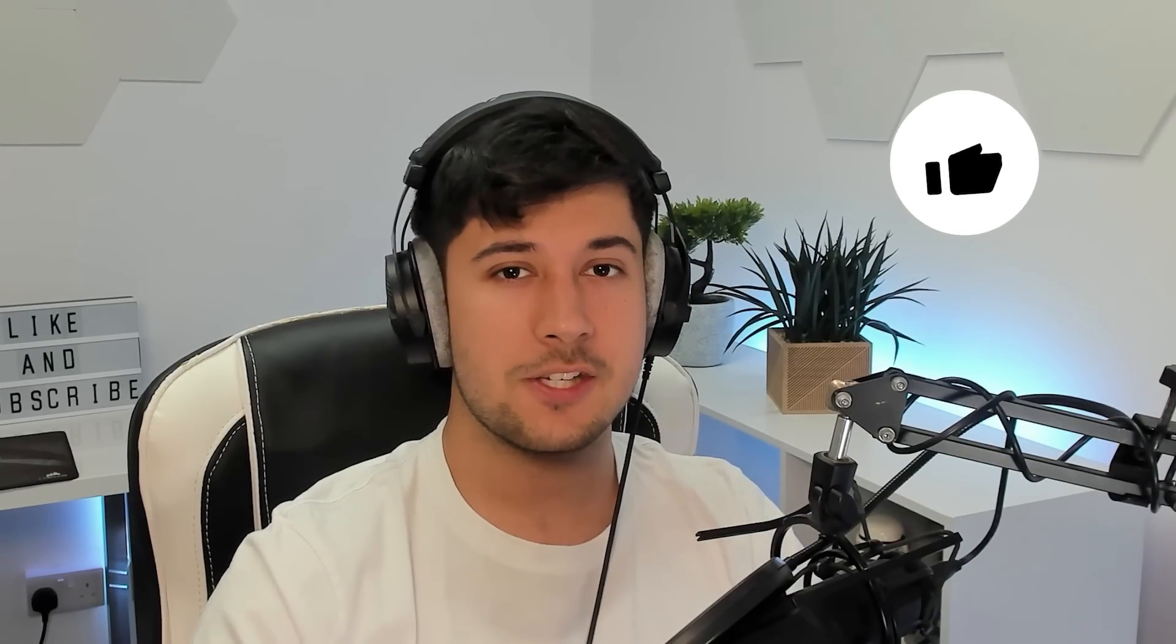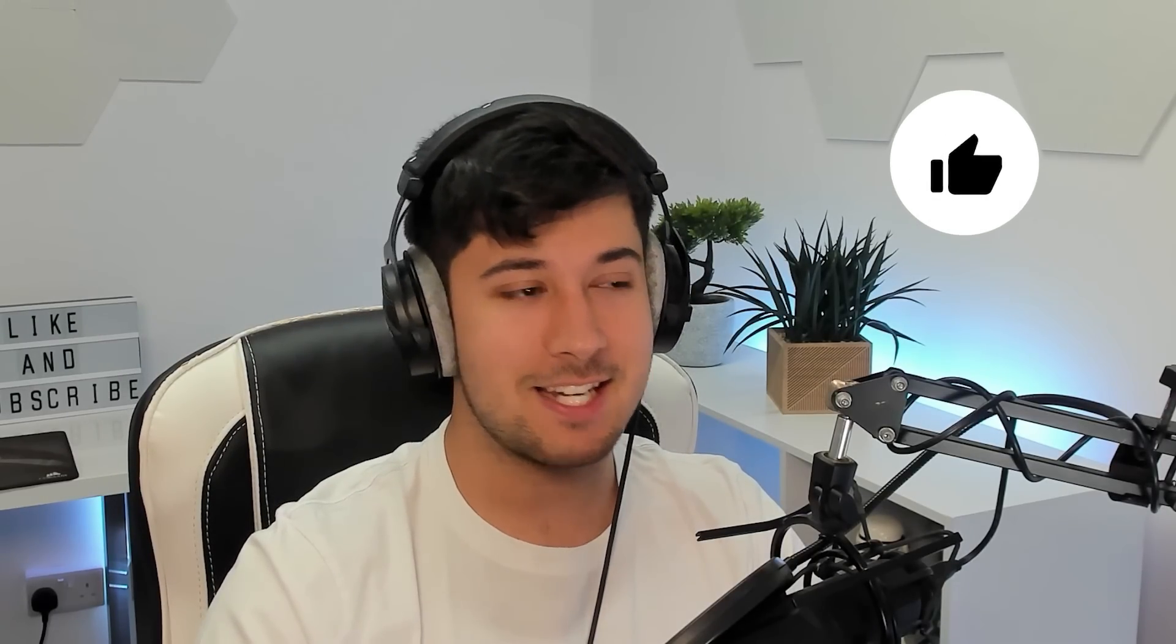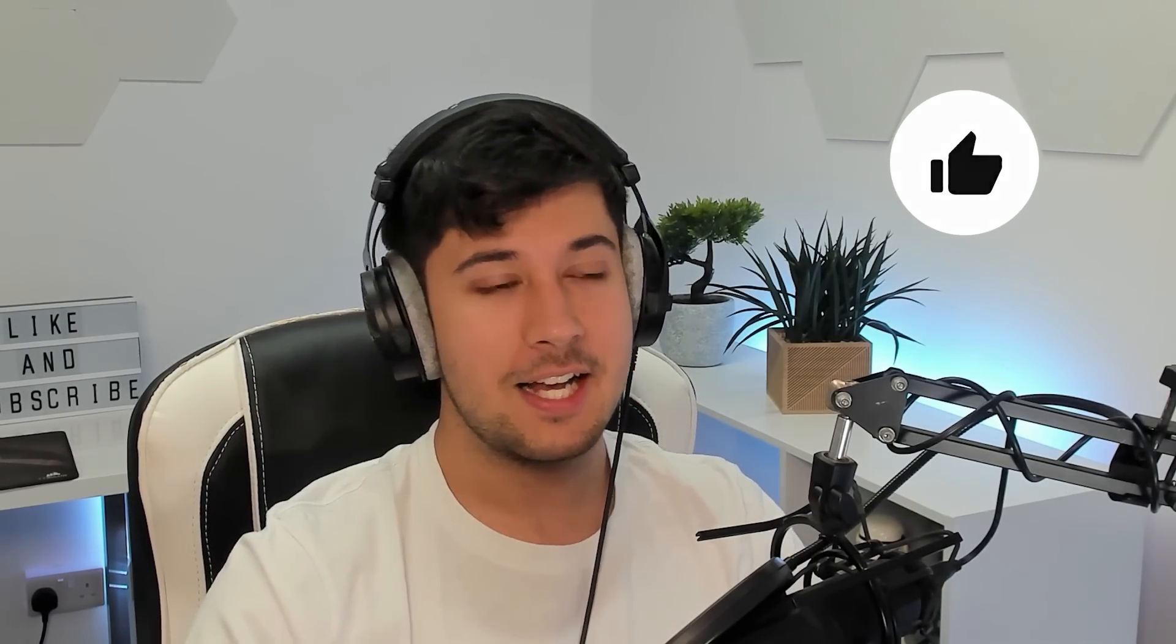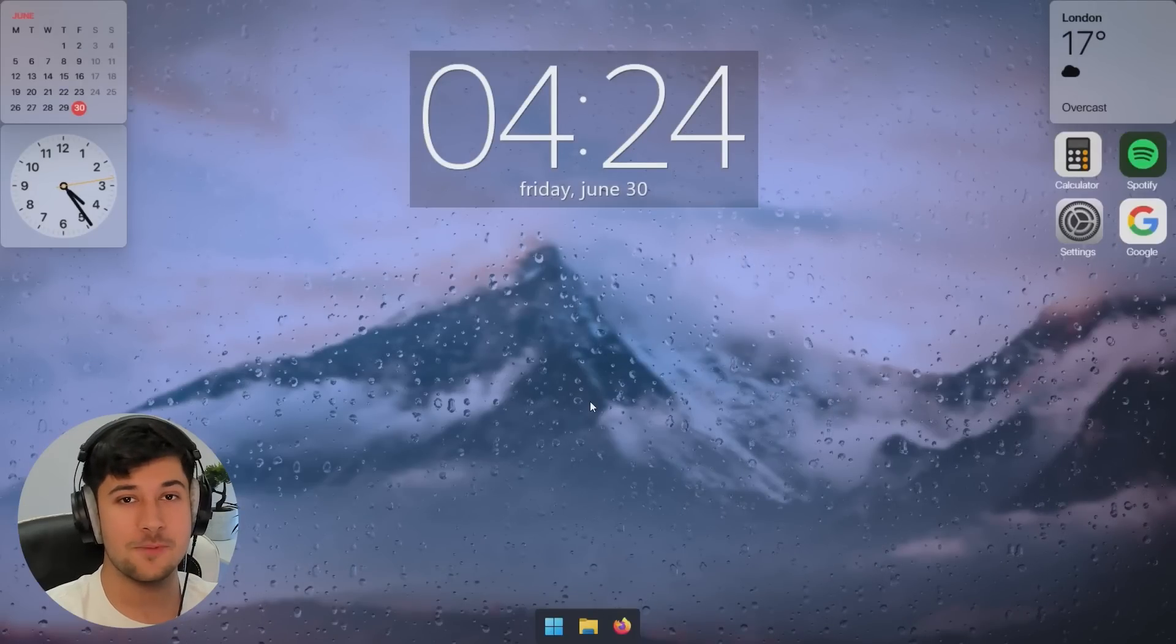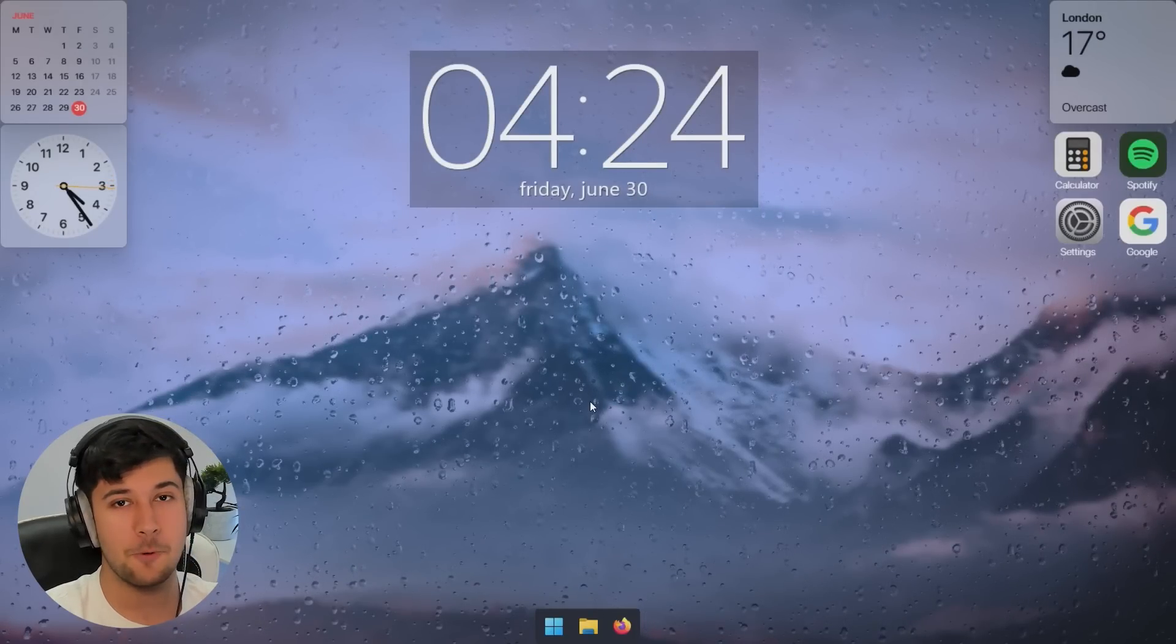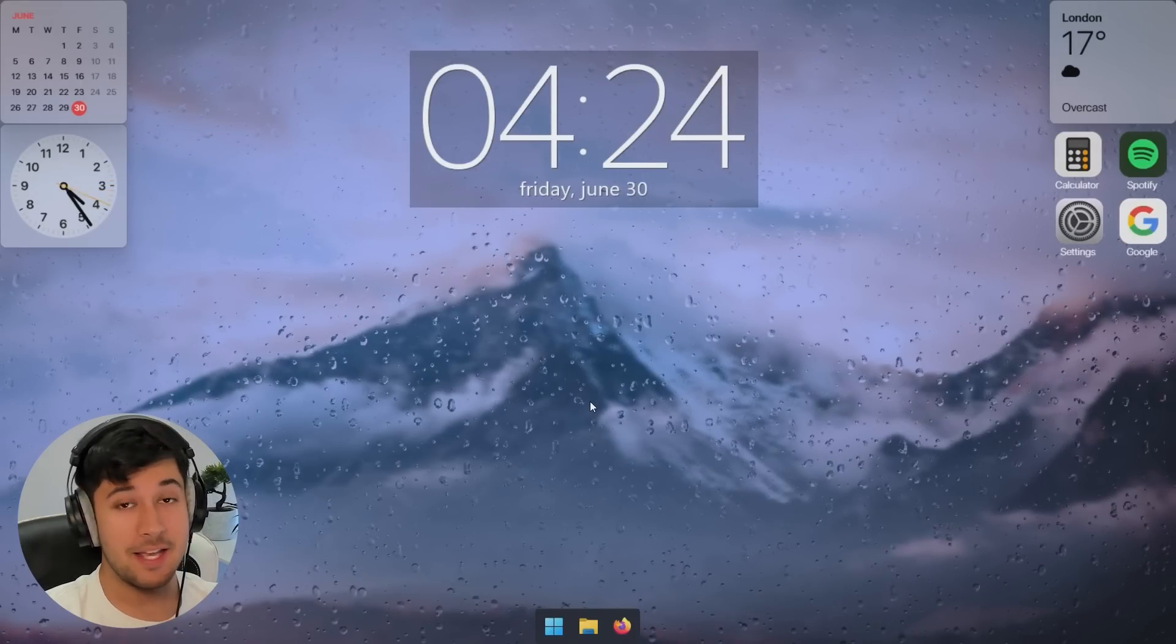And let me know if you want to see a customizing Linux desktop video in the future. I know a lot of people that watch me use Linux, so maybe I might do one on there. But yeah, thank you guys all for watching. And if you want to see my last video where I customized Windows using Rectify 11 and some other pretty cool tools, then click here and I'll see you there.